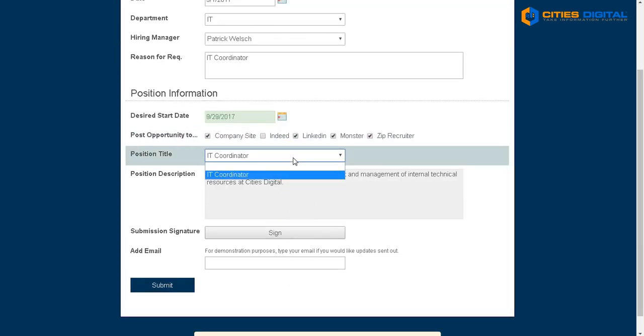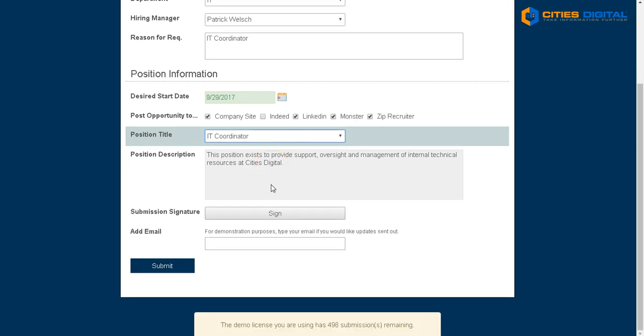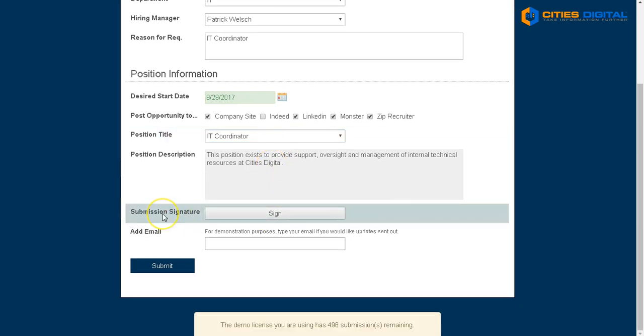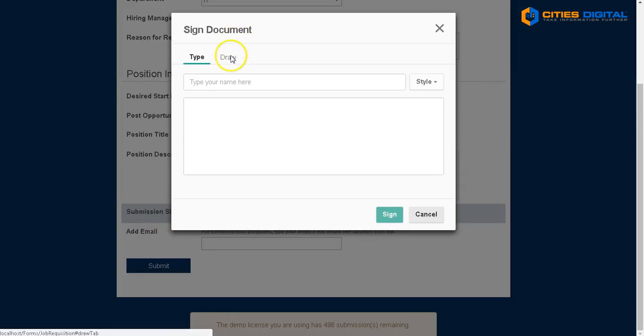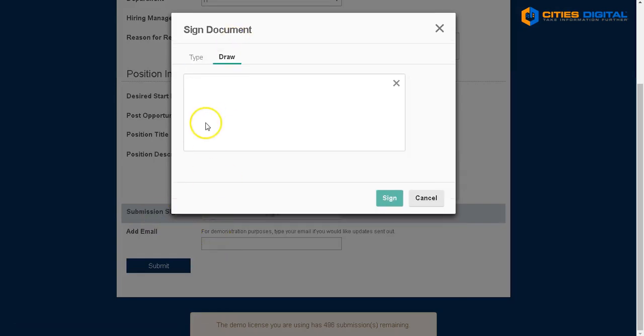We'll choose the position title — IT coordinator — fill in a little bit about the description, and I will go ahead and sign this as a requester for this.